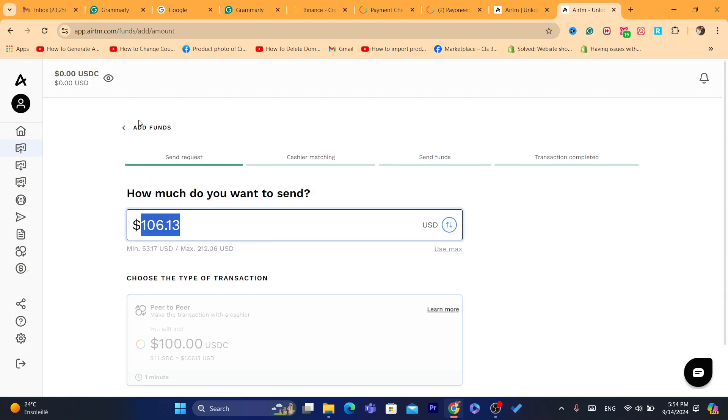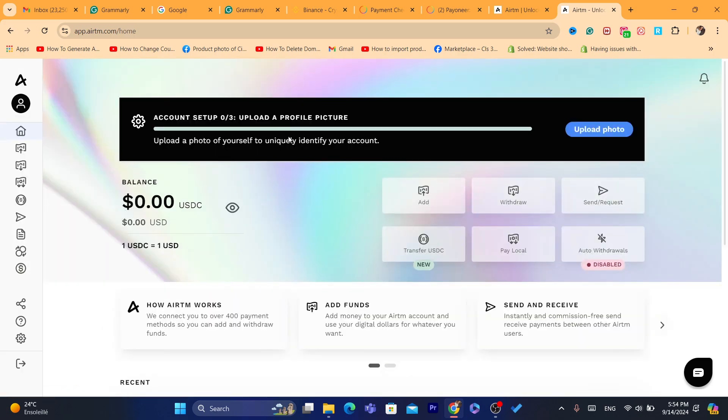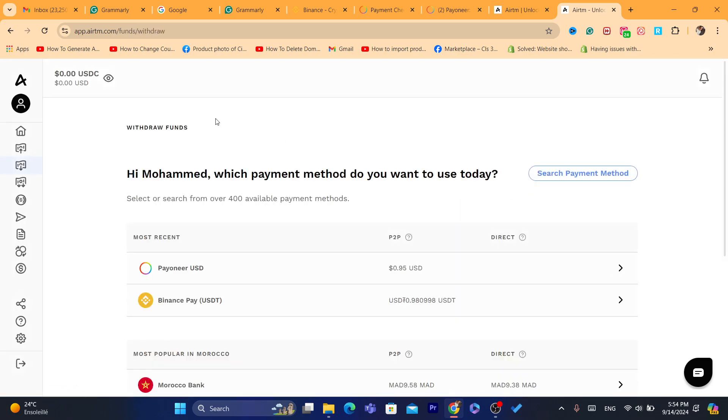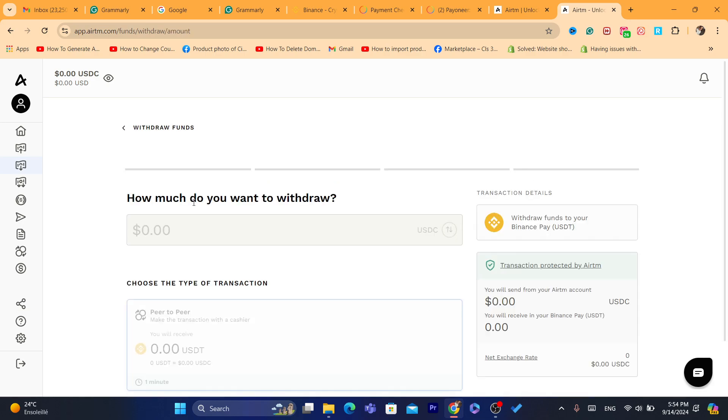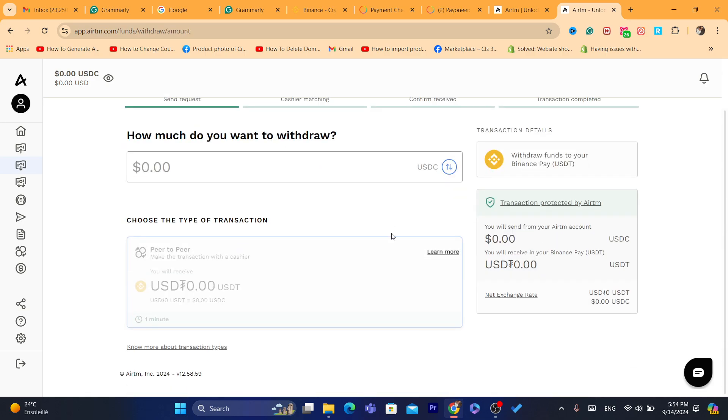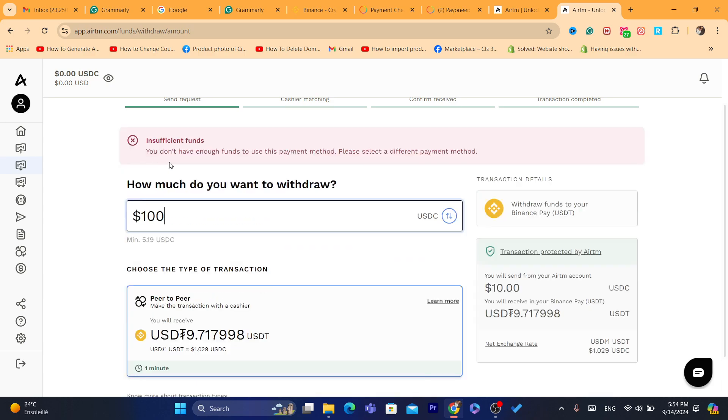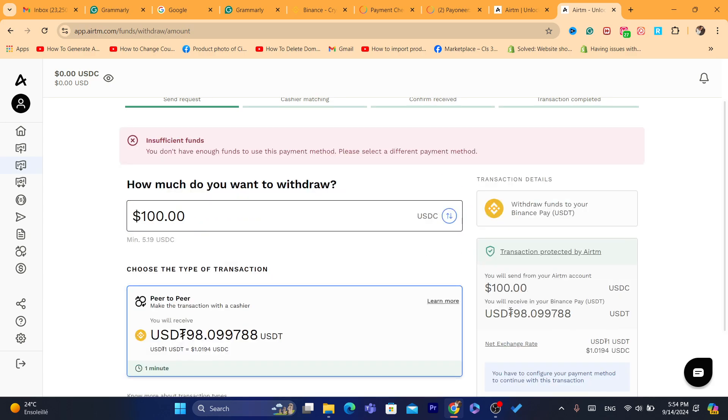After you add the amount, it will reach your account within a few minutes, and then click on withdraw to Binance. You can click on Binance, enter the amount you want to withdraw, and this is how much you will receive using the T. And that's it. $100, you will receive this amount as you can see.